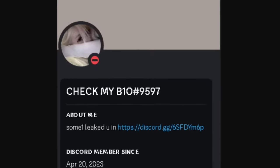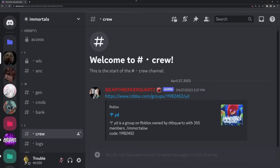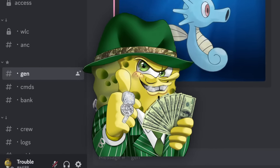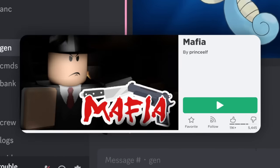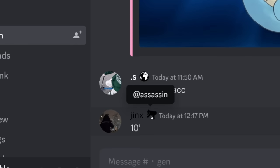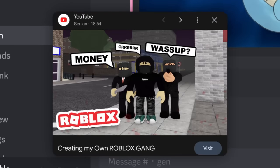Diving headfirst into the brain damage, I clicked on someone's profile and apparently someone leaked me in this Discord server. I was shocked because it's actually just a Roblox Discord server filled with the most hardcore Roblox gangsters. You can tell they're gangsters because they have role names like Assassin and Felon. I'm definitely scared of these losers.